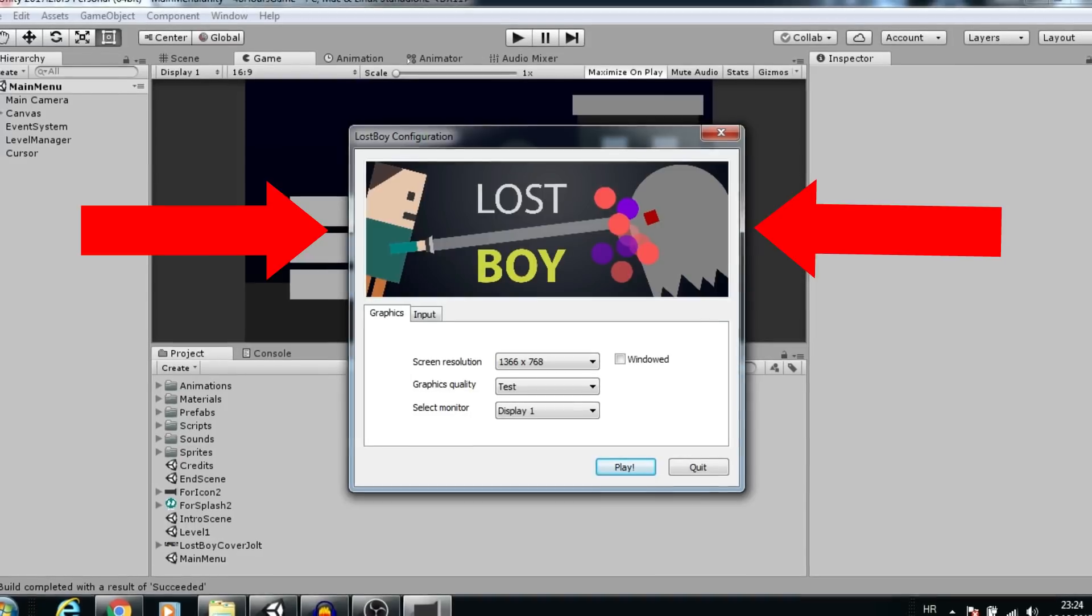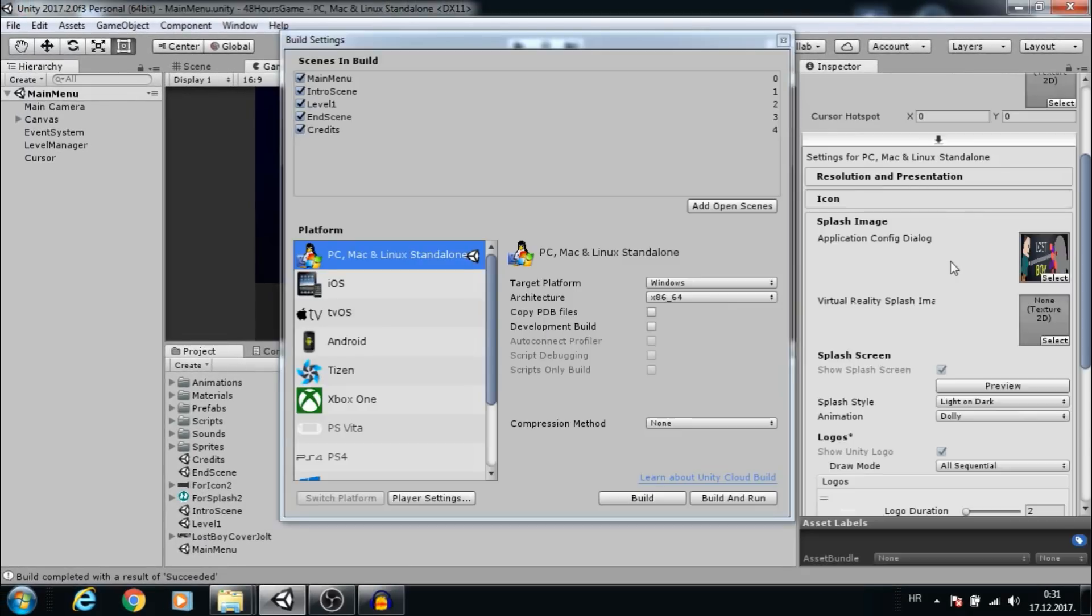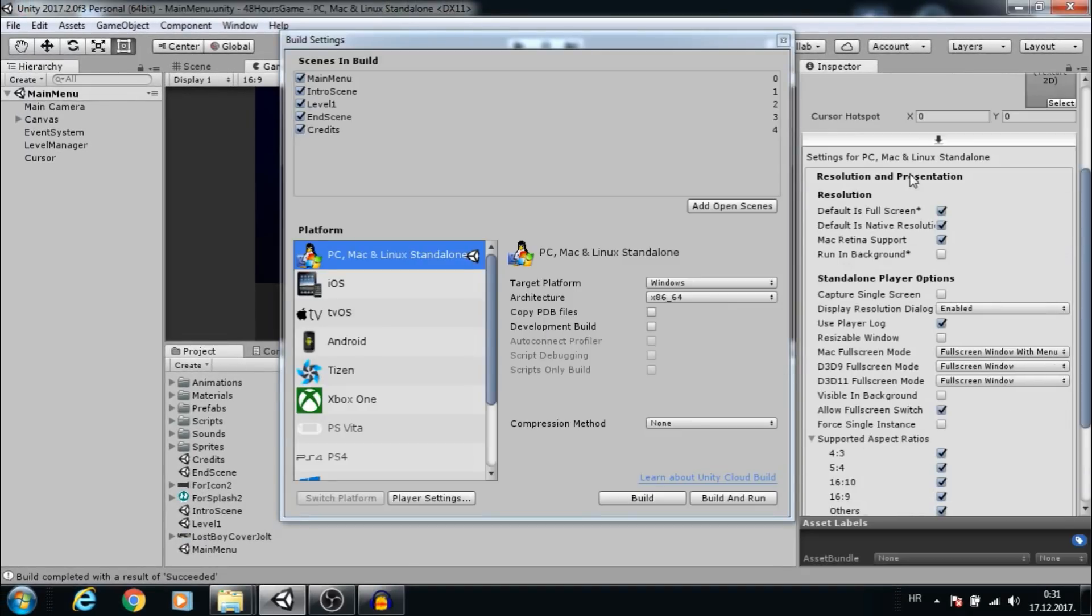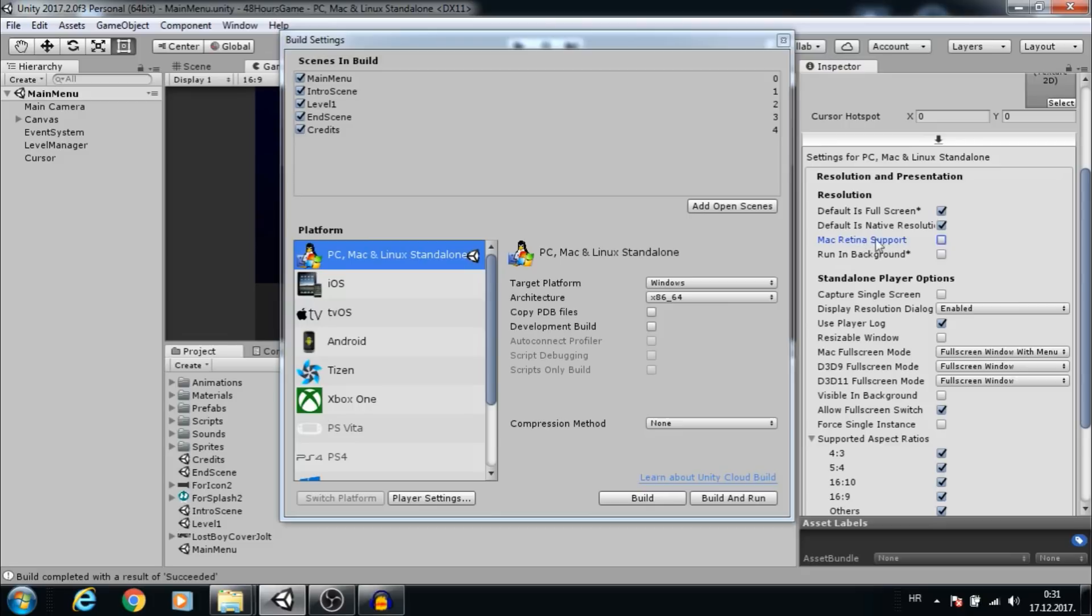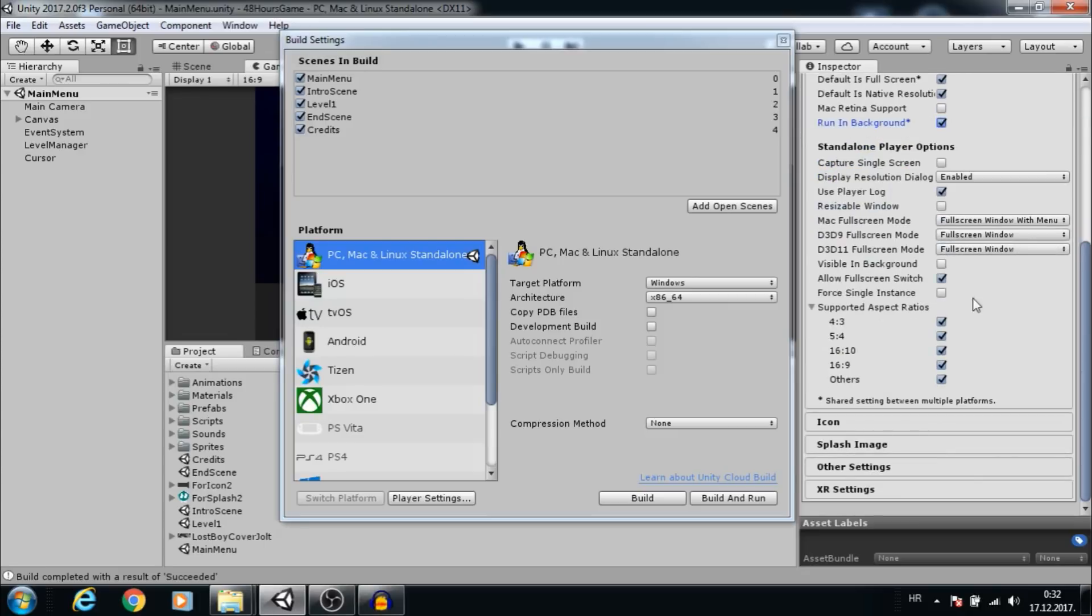Under Resolution and Presentation section, we can choose that default is fullscreen and native resolution. This is for Windows, so uncheck Mac Retina support. If you want to run your game in the background, select Run in Background.